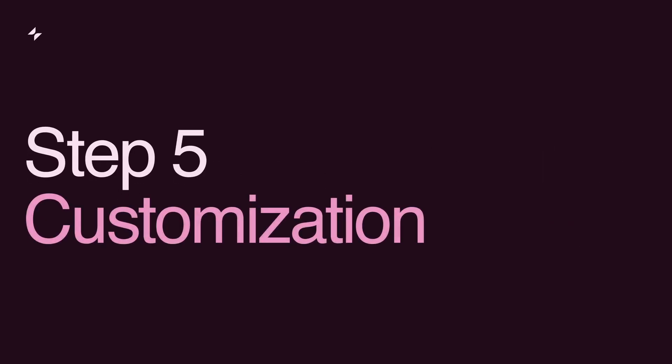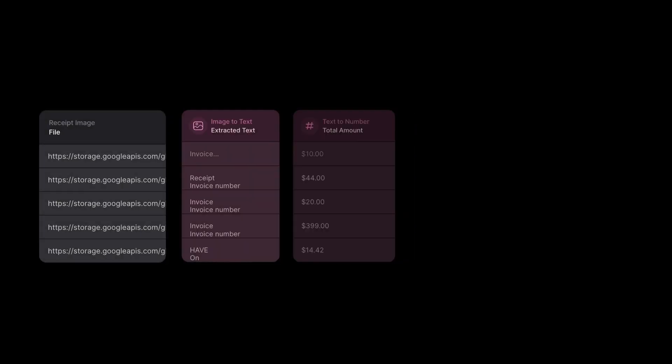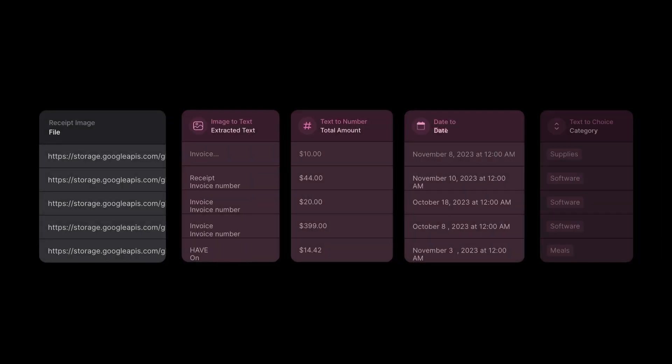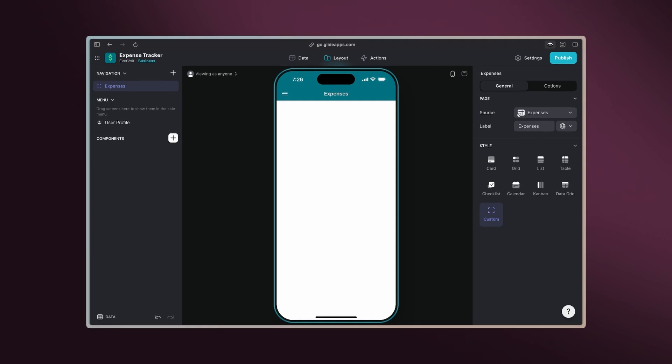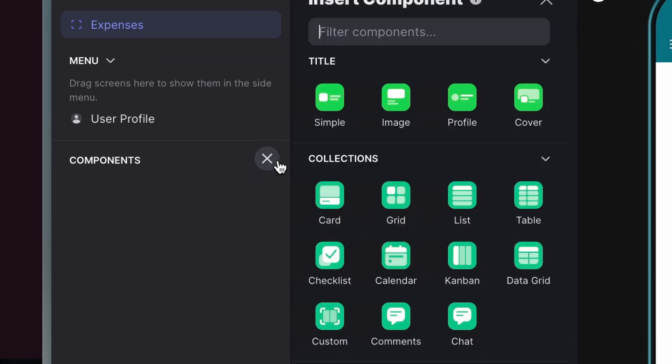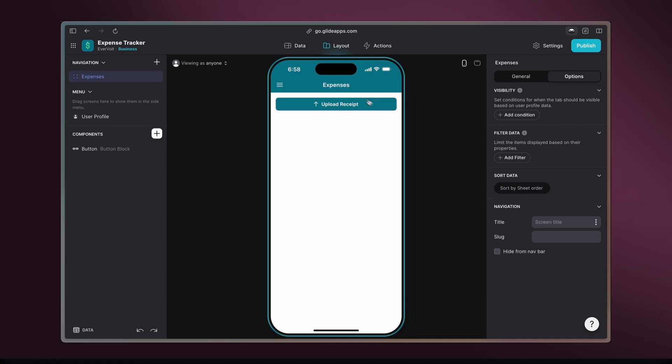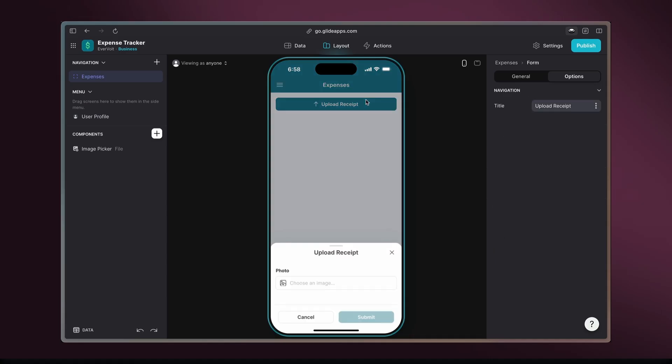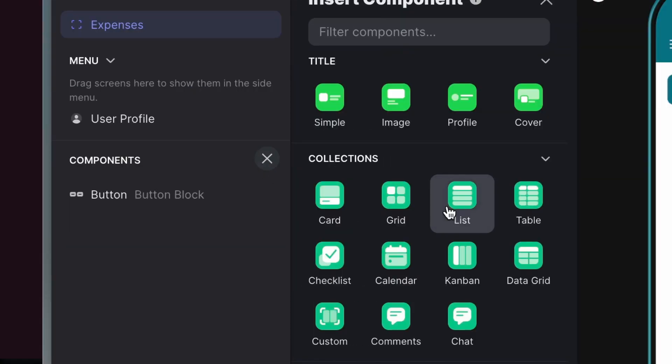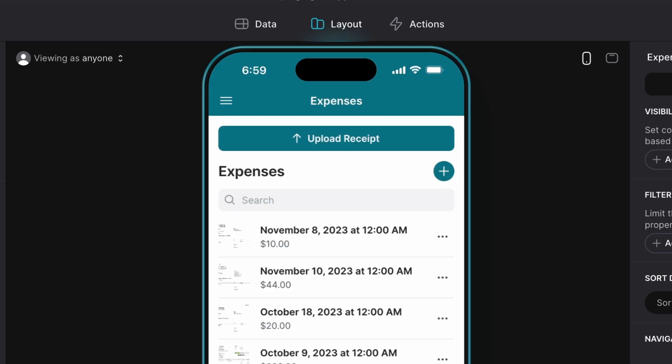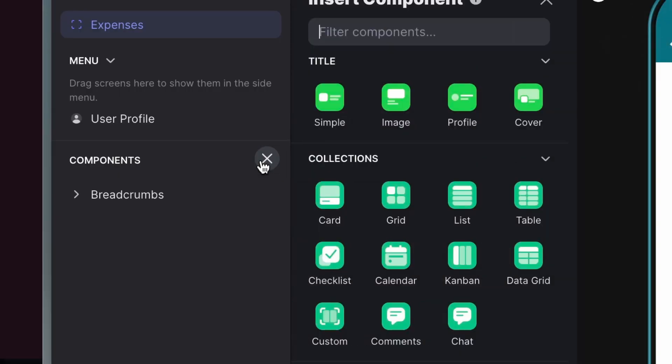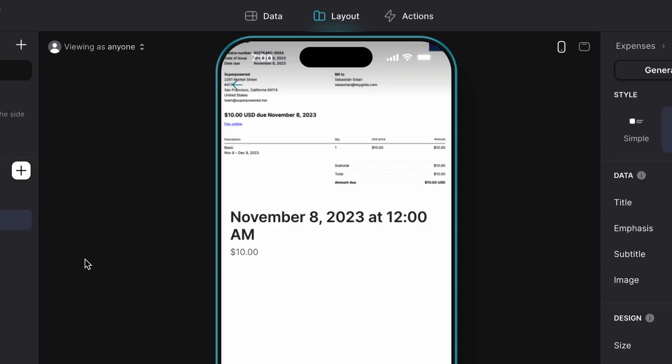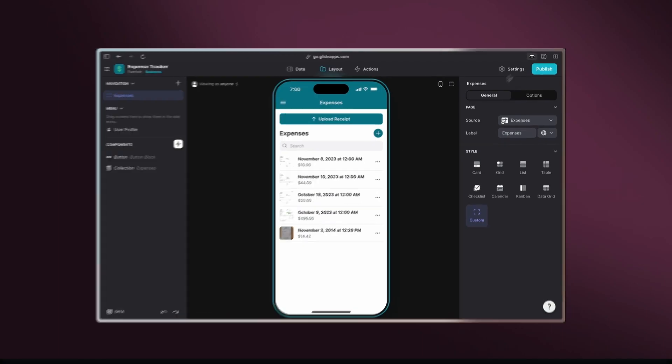Step 5. Customization. Now that our workflow is complete, let's customize your app interface. Build a user-friendly UI with features like an image upload button, a list component for your expenses, and titles that pair receipt images with extracted data.